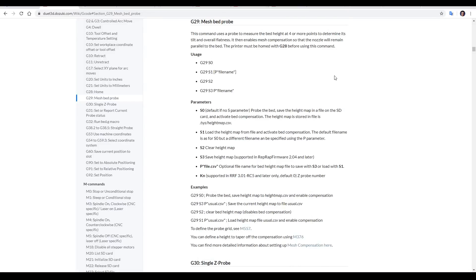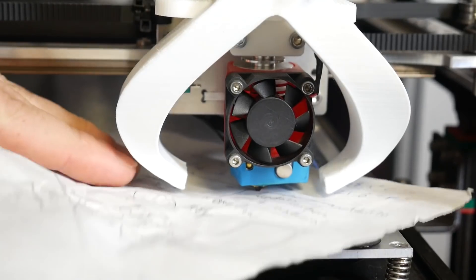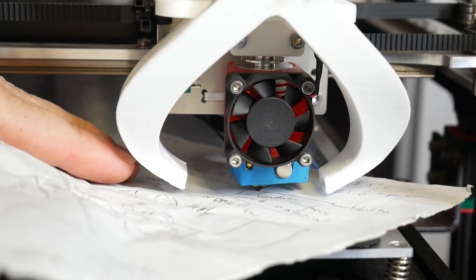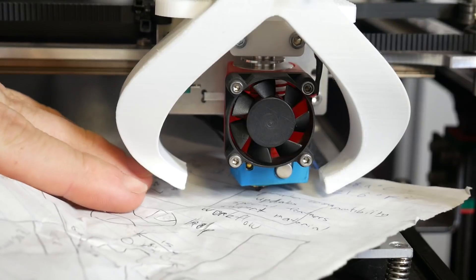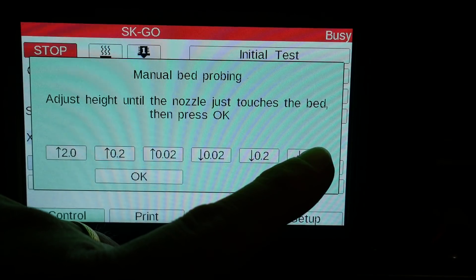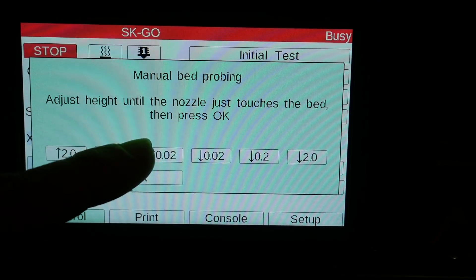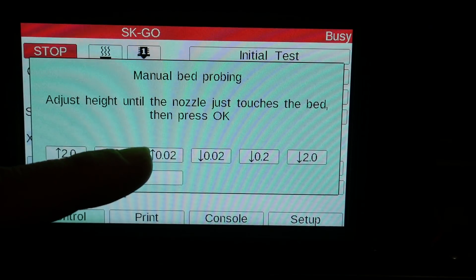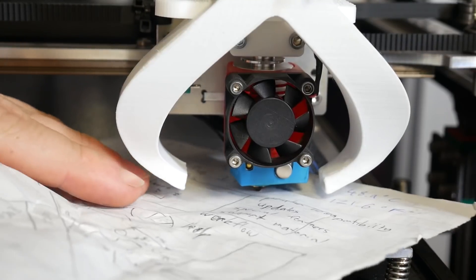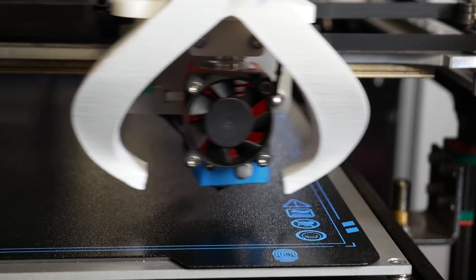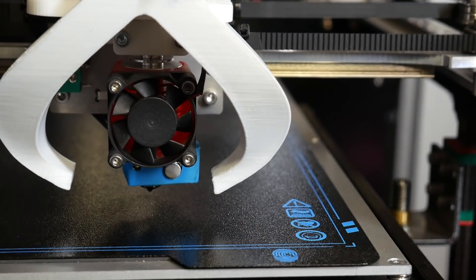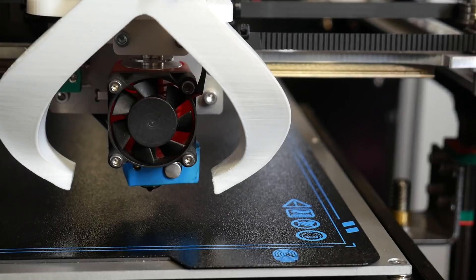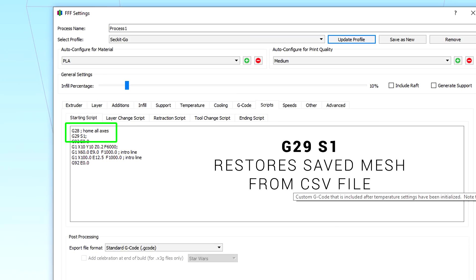G29 is used like in Marlin. If you have a BLtouch or other probe, it will use that. But without a probe defined, manual mesh bed leveling will take place, where you slide a piece of paper underneath, and at each point, adjust the height until the paper has just enough clearance, before you click OK and the printer moves to the next probing point. When you're done, the results are saved in a CSV file on the SD card, and if you add G29 S1 into your start gcode, they'll be retrieved before every print.